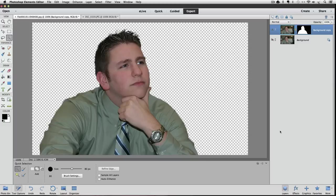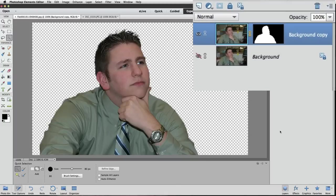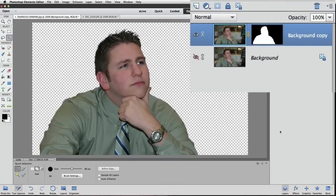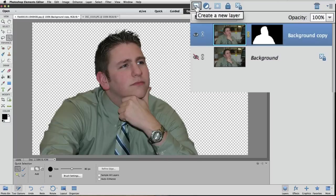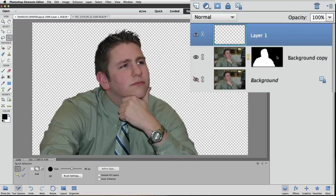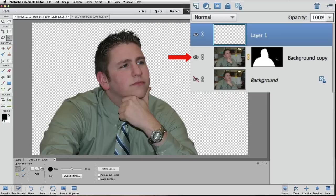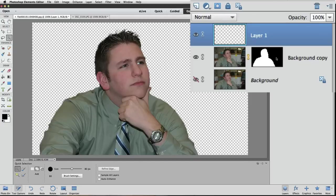First, we need to add a new layer to use for the new background, and we can add a new layer by clicking on the create a new layer icon in the layers panel. Whenever you create a new layer like that, it's always added above the layer that was active in the layers panel when you click on the create a new layer icon. Our background copy layer was active, so the new layer is above it in the layers panel.